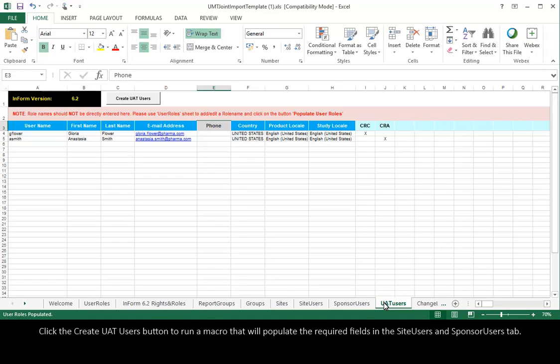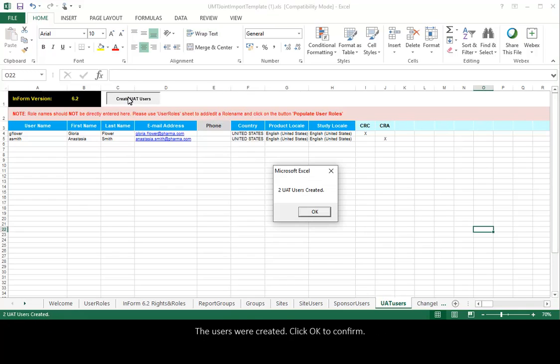Click the Create UAT Users button to run a macro that will populate the required fields in the Site Users and Sponsor Users tabs. The users were created. Click OK to confirm.